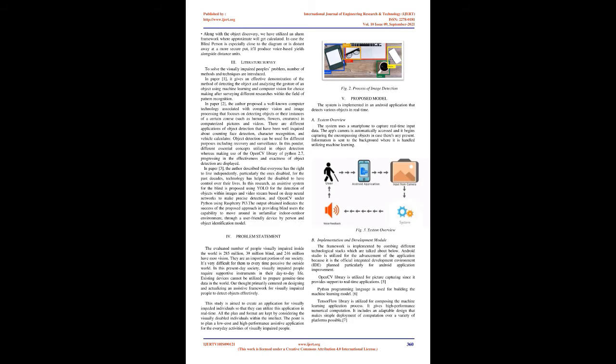In paper 2, the author proposed a well-known computer technology associated with computer vision and image processing that focuses on detecting objects or their instances of a certain class, such as humans, flowers, creatures, in digital pictures and videos. There are different applications of object detection that have been well-researched including face detection, character recognition, and vehicle detection. Object detection can be used for different purposes including recovery and surveillance.